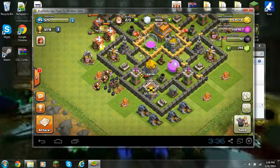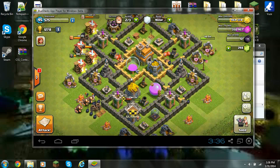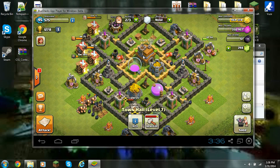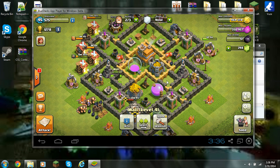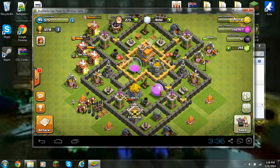I should have a video on base design for town hall level 7 coming up soon. And if you're wondering what these bases are, they're for hidden Teslas, which I'm saving up for right now. So I hope you enjoyed the video.